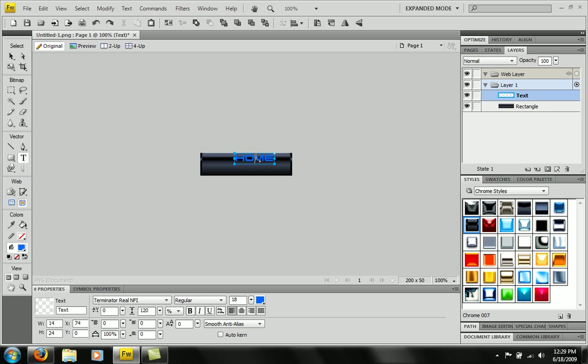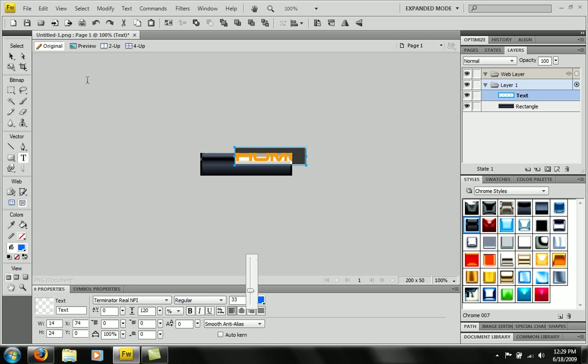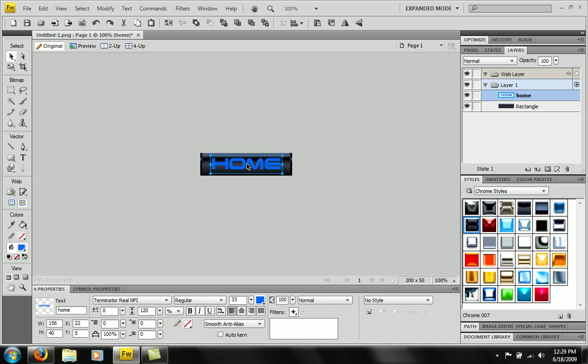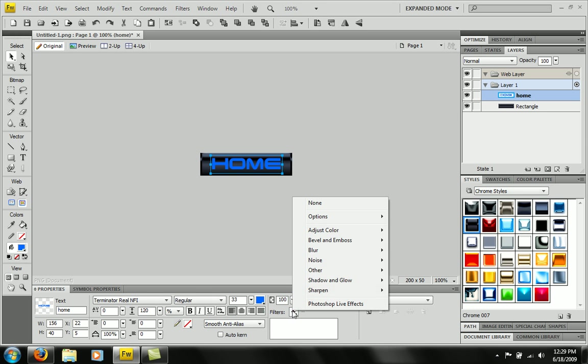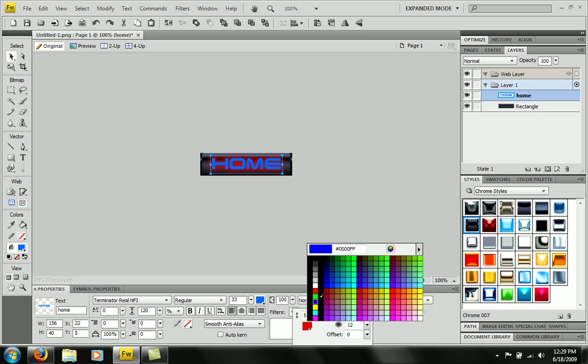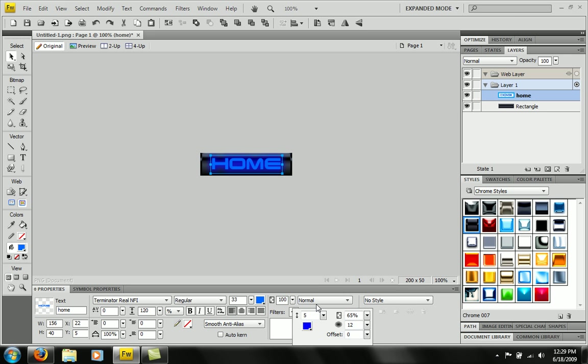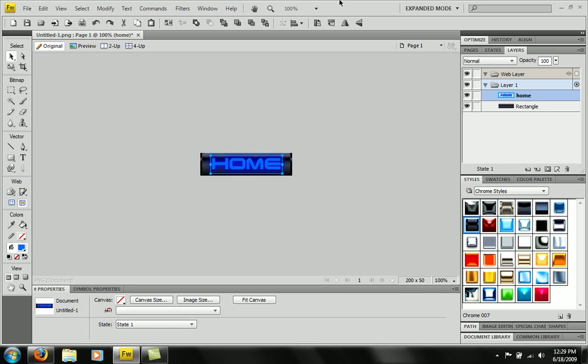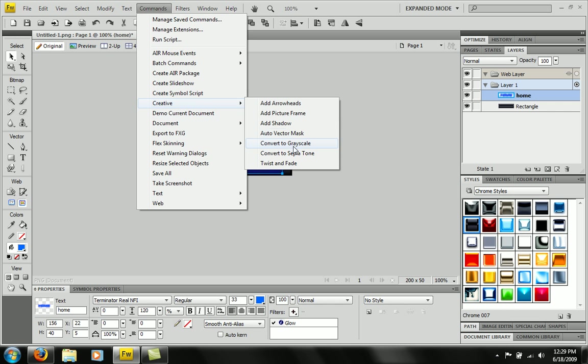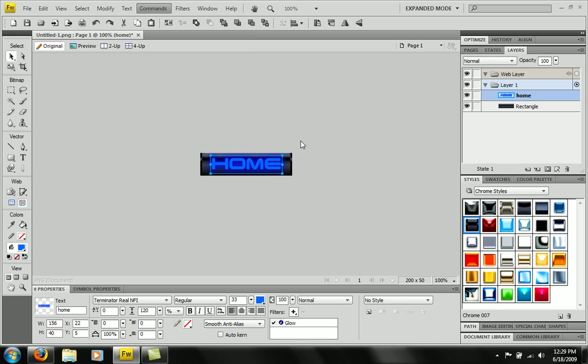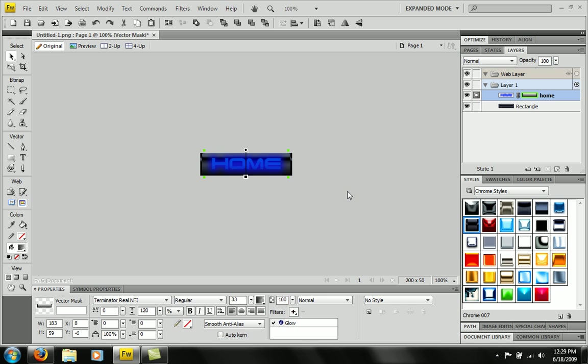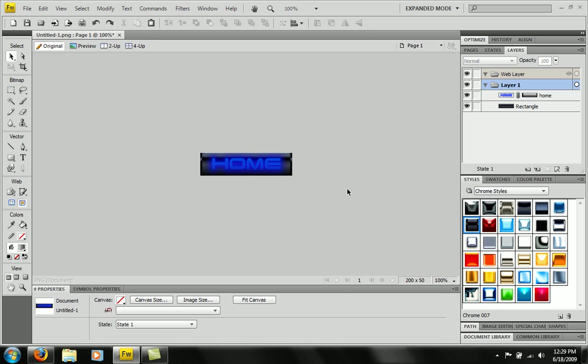Even it out, add a filter, and add a vector mask. Okay, now we have a pretty sick looking button.